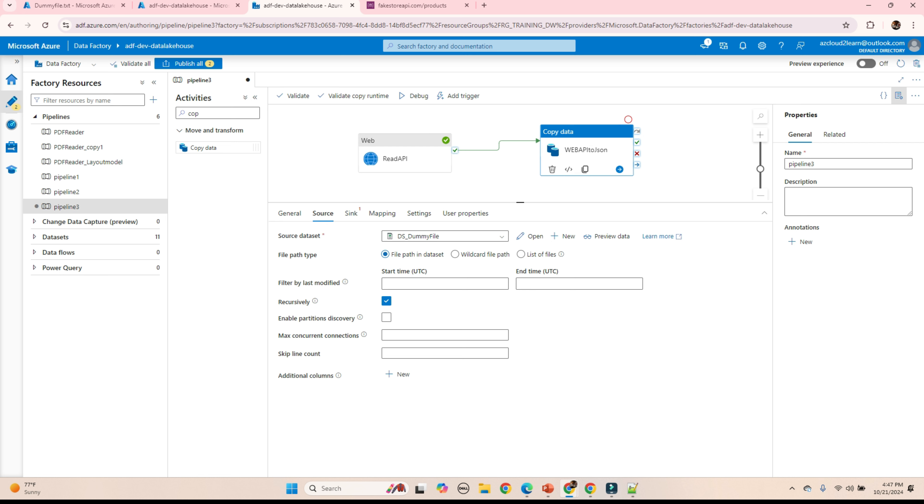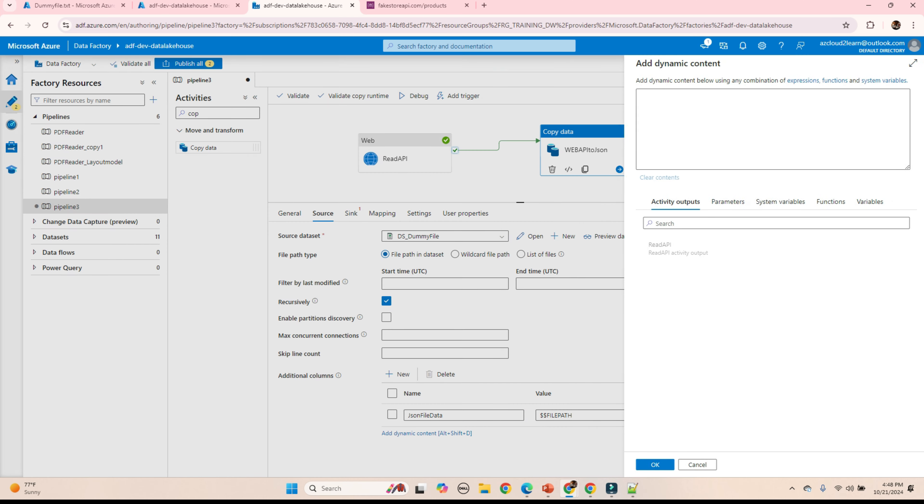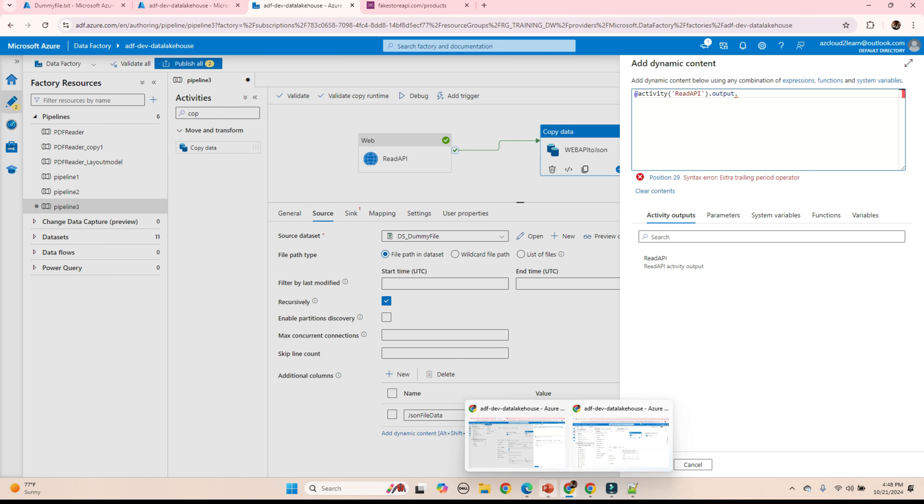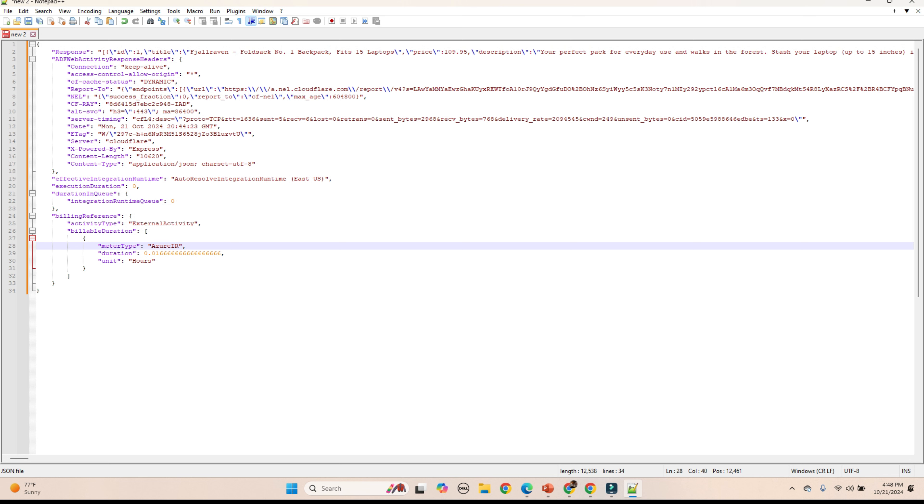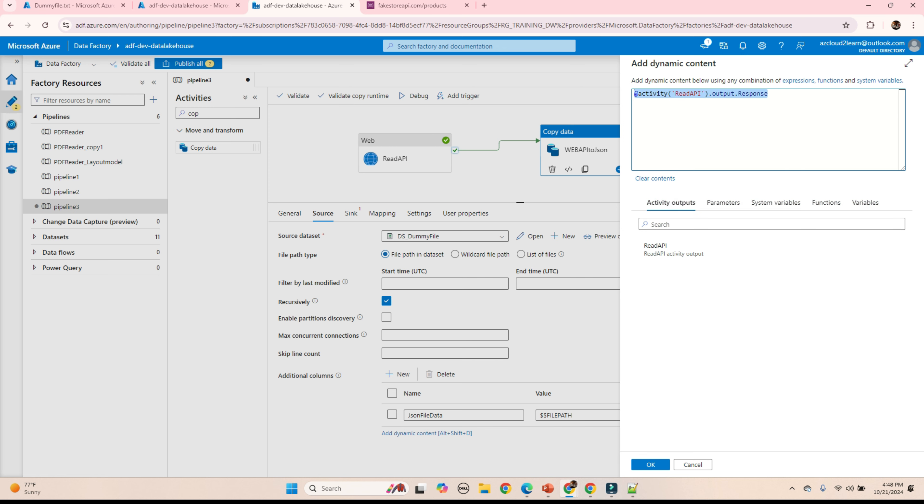Next, we will be adding an additional column. JSON file data. And I will be using the add dynamic content. We will be using the output from the web activity. Read API. Output dot. And we will be needing this parameter response. It will give you the JSON output. Click OK.